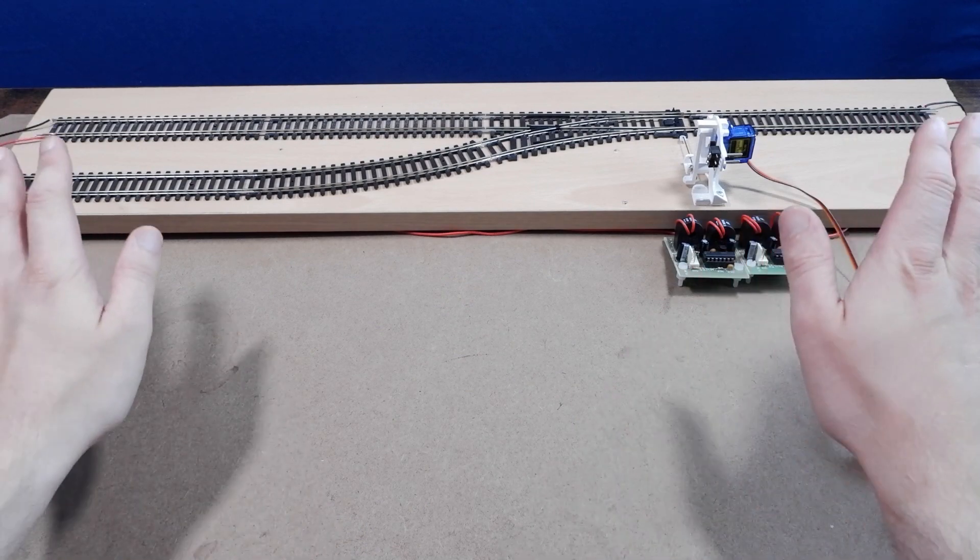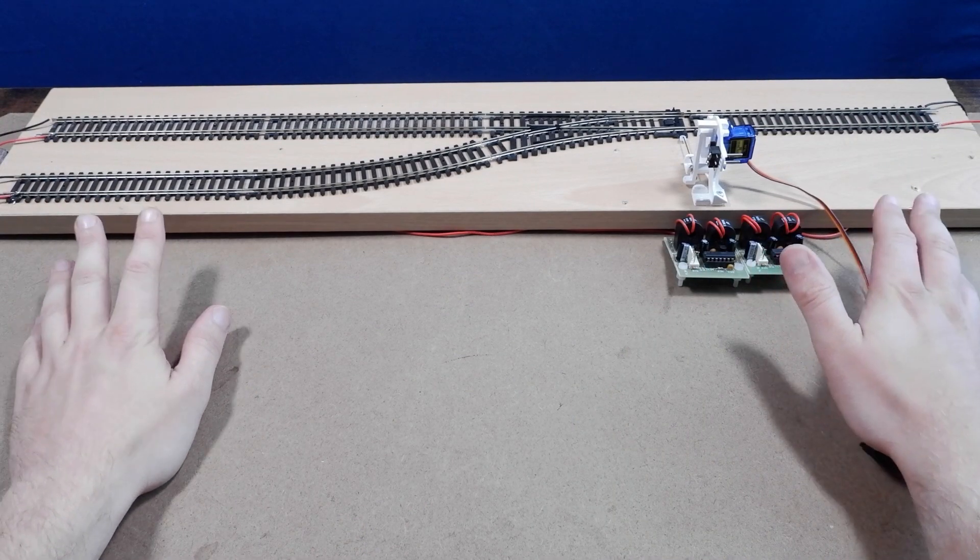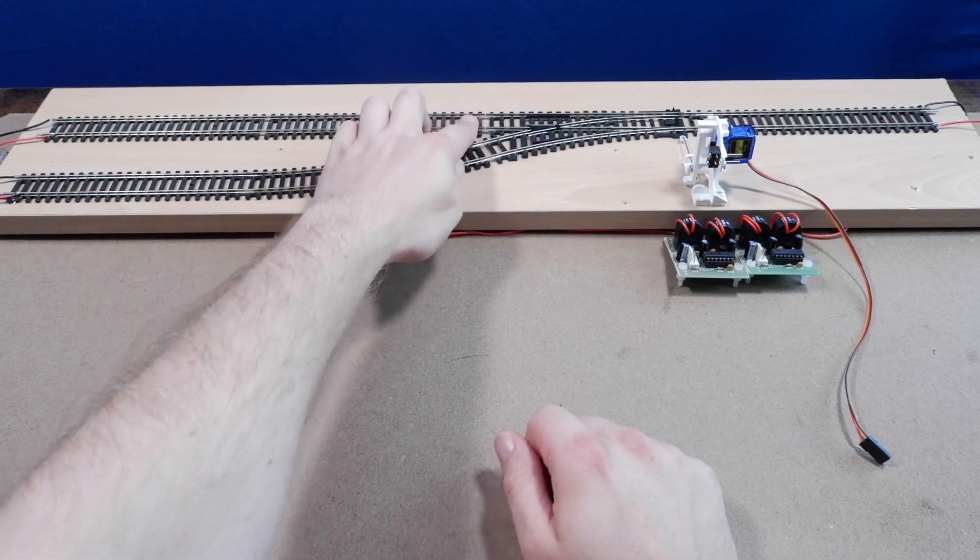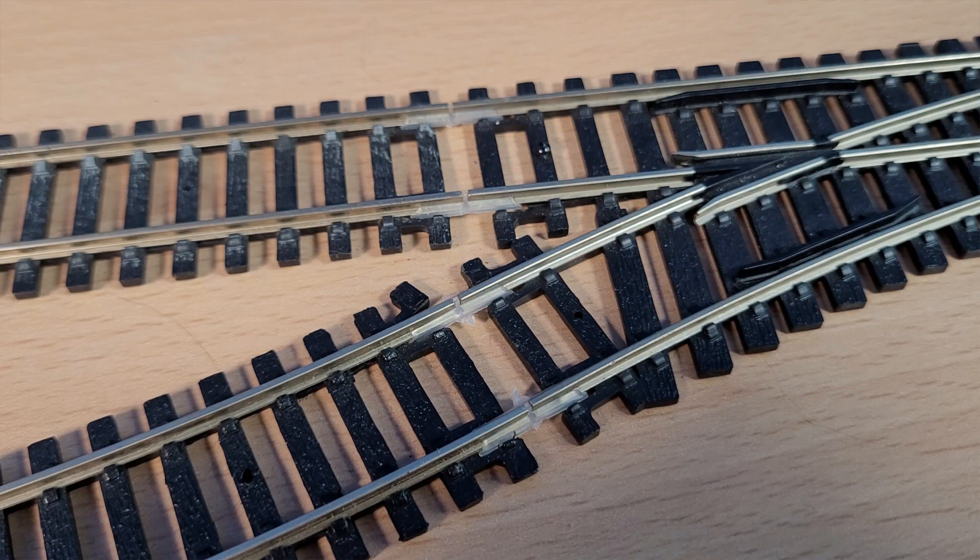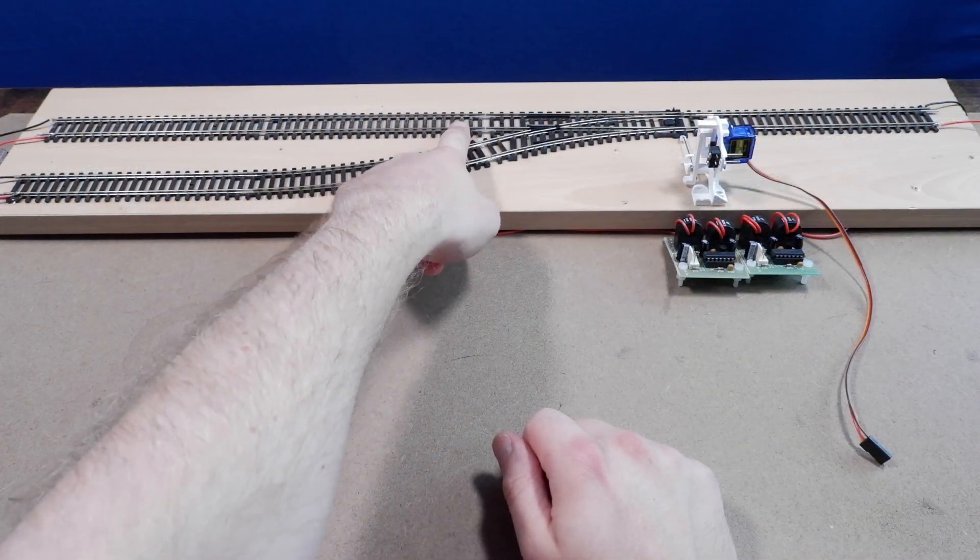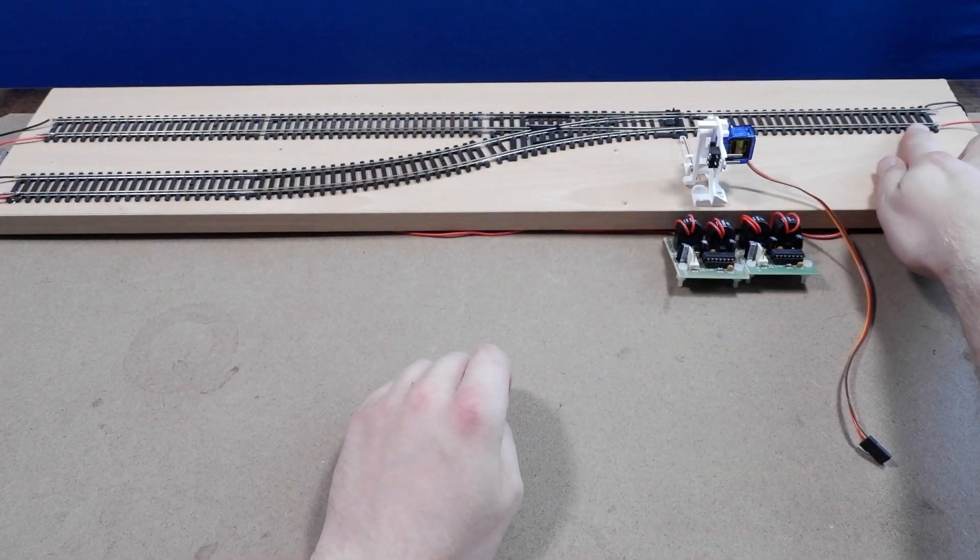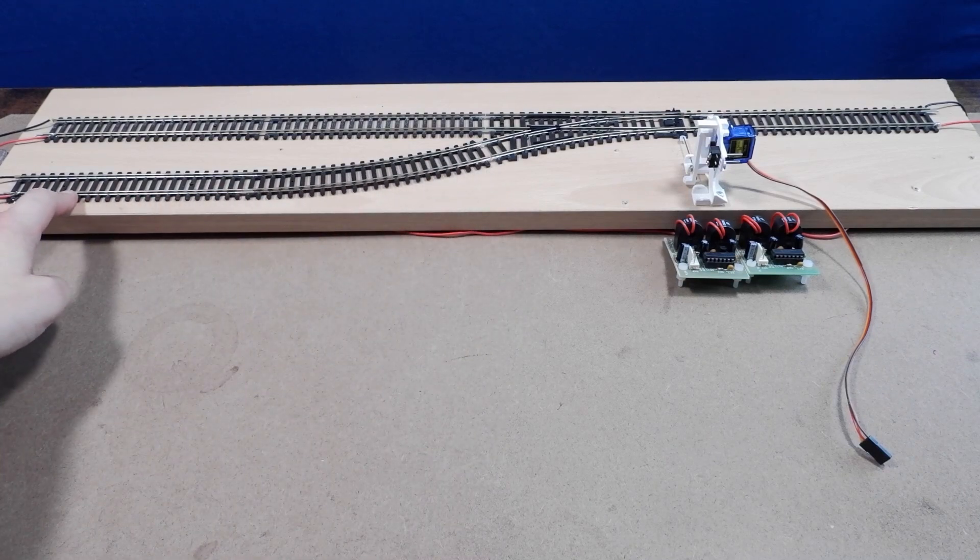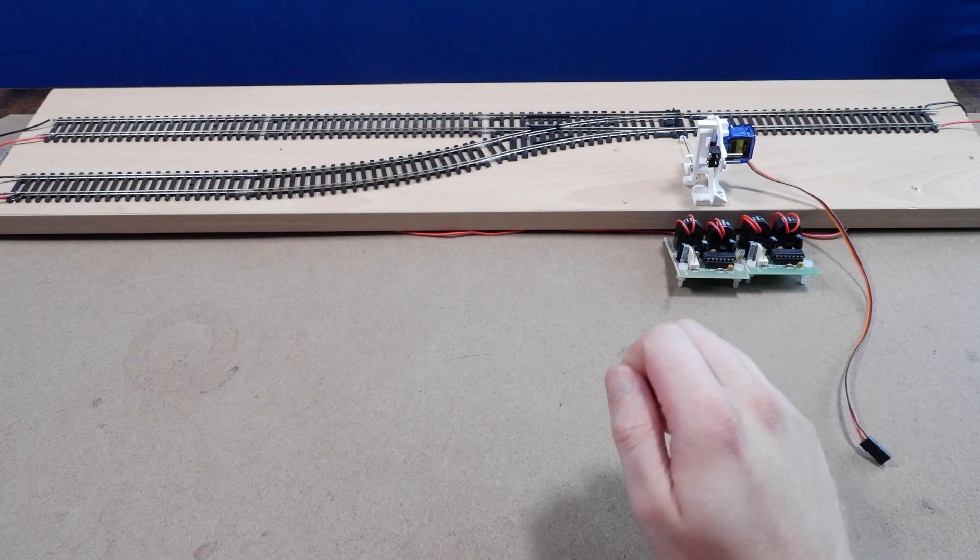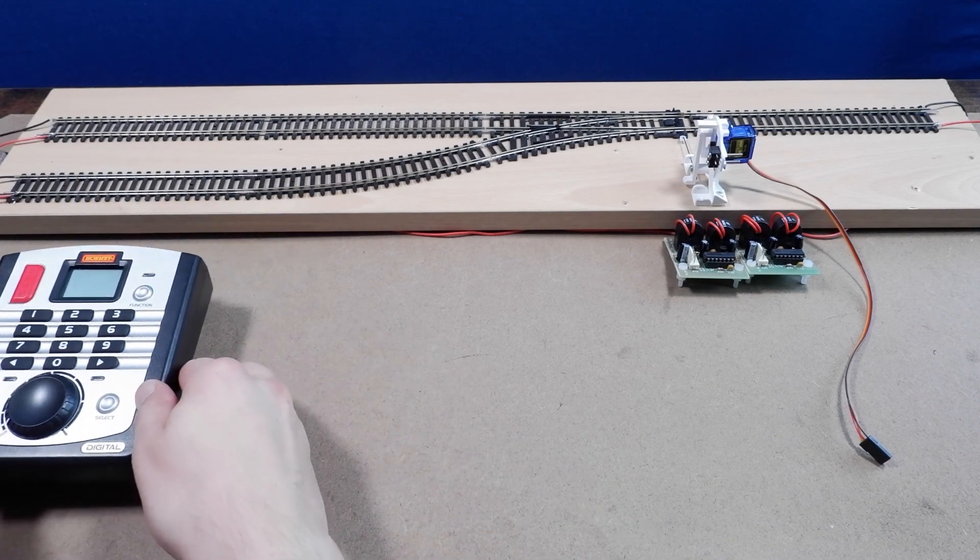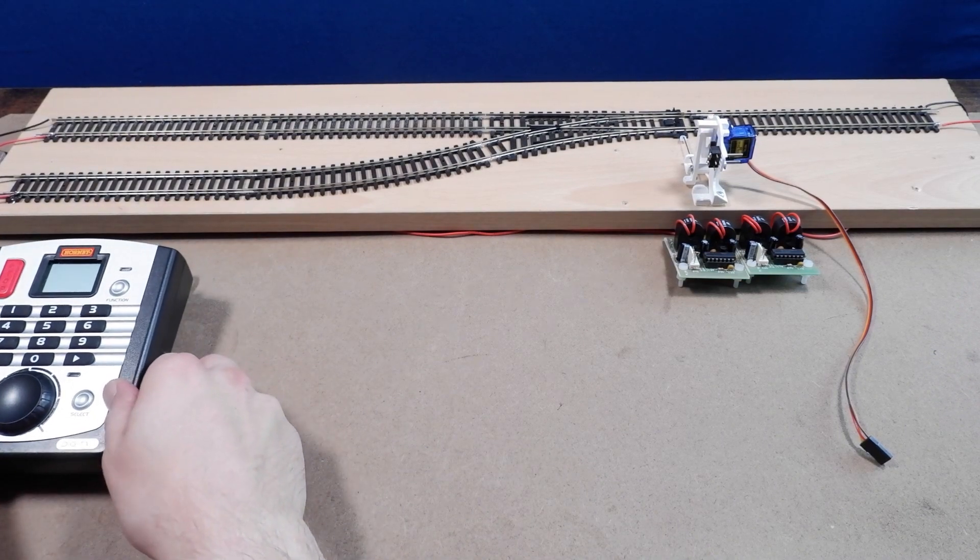We're still using my basic test layout which is separated into three blocks which are electrically isolated from each other using insulated plastic rail joiners. We've got the track on the left leading up to the point as our first block, then the point and the track on the right as our second block, and then the siding as our third block. Each block has its own power supply and I'm going to be using a Hornby Select digital controller to power my layout this time.